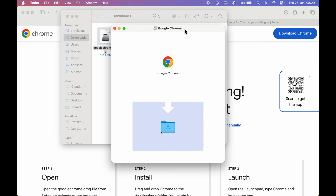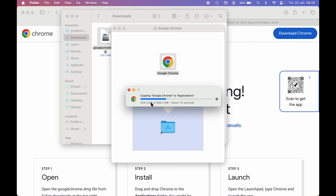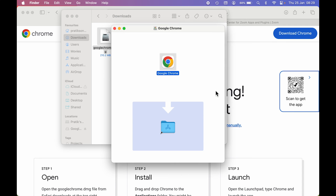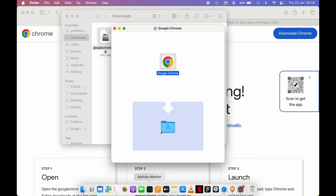After double-tapping, you will get a pop-up screen and another Finder window. To install Google Chrome, you need to click and hold the Chrome icon and drag it into the Applications folder shown in that window. Click, hold, and drag it like this, then release it.